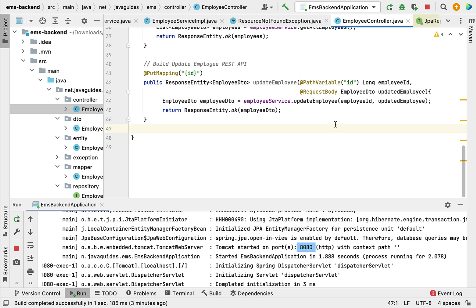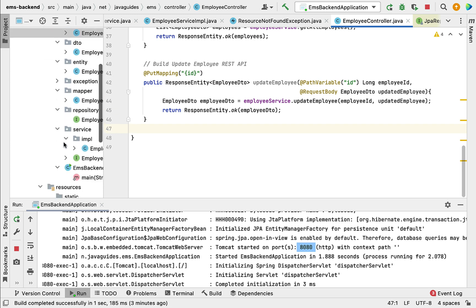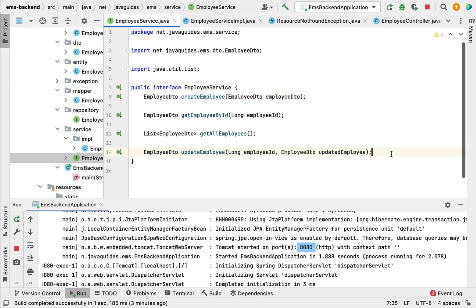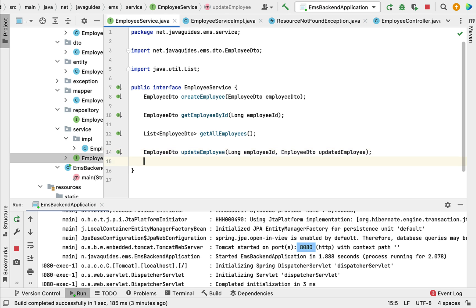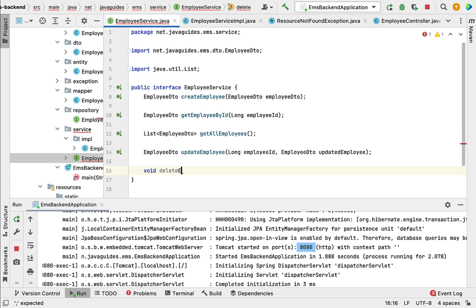Let us go to the employee service interface. Within this interface let us define the method. Let us give void as the return type of the method and let us give the method name as deleteEmployee.